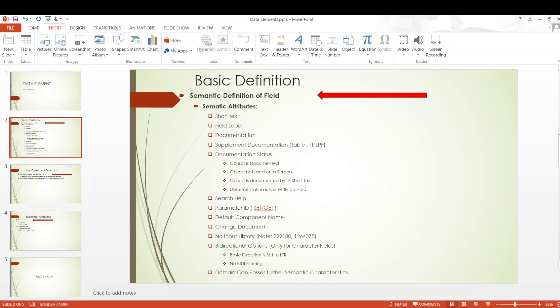So a data element, as we know, basically gives us the semantic details and the technical details. When we talk about the semantic and technical details, what part of a data element comes under the semantic definition and what part comes under the technical definition?